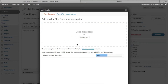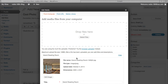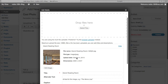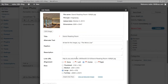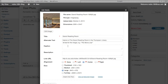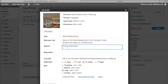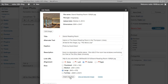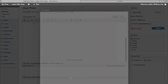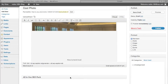Populate the metadata for your file. This will help make your blog accessible, and it will make it easier for search engines to index your media. Once you're done filling out the details, you can set the position and size of your image, and hit Insert into Post.